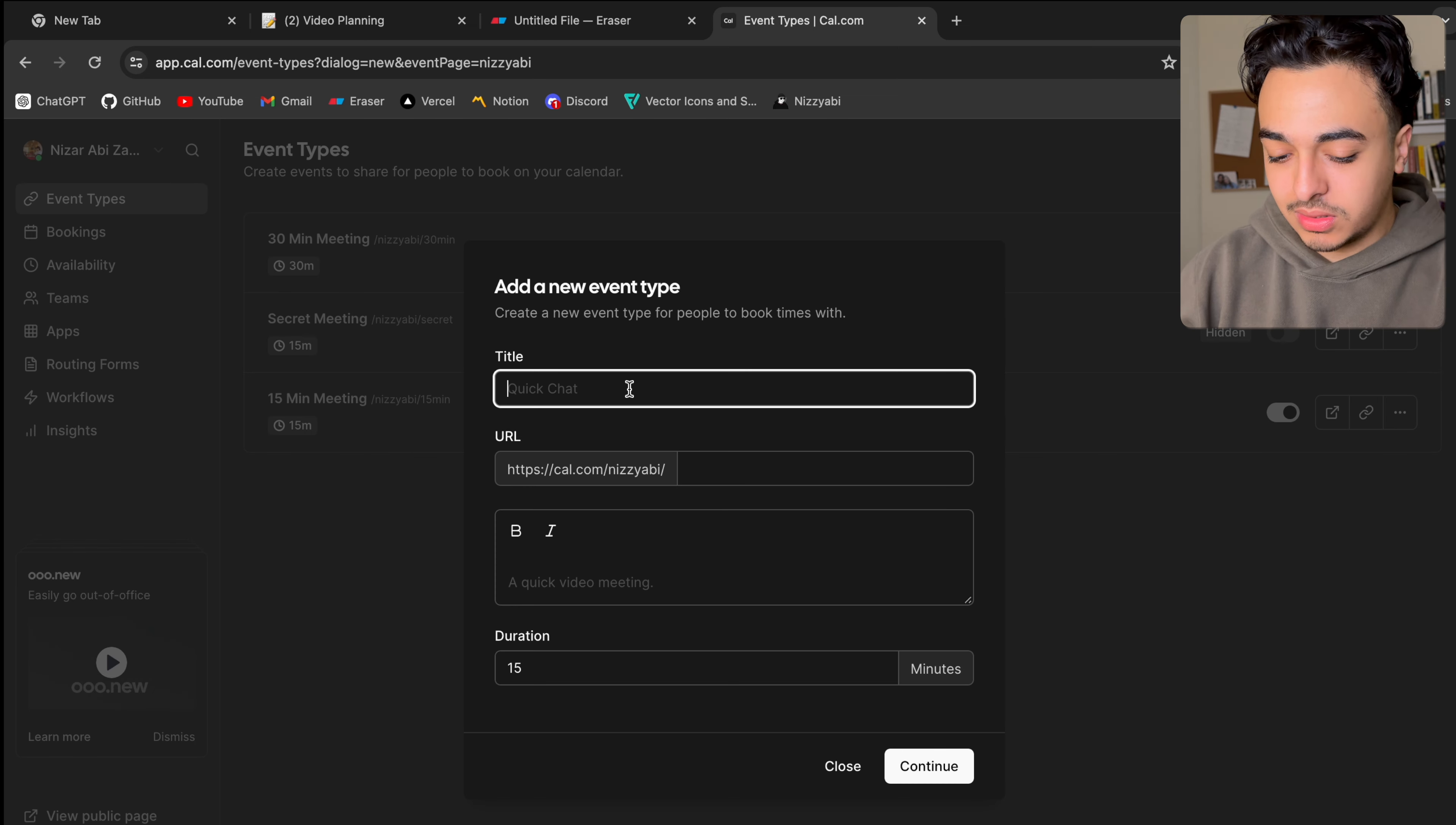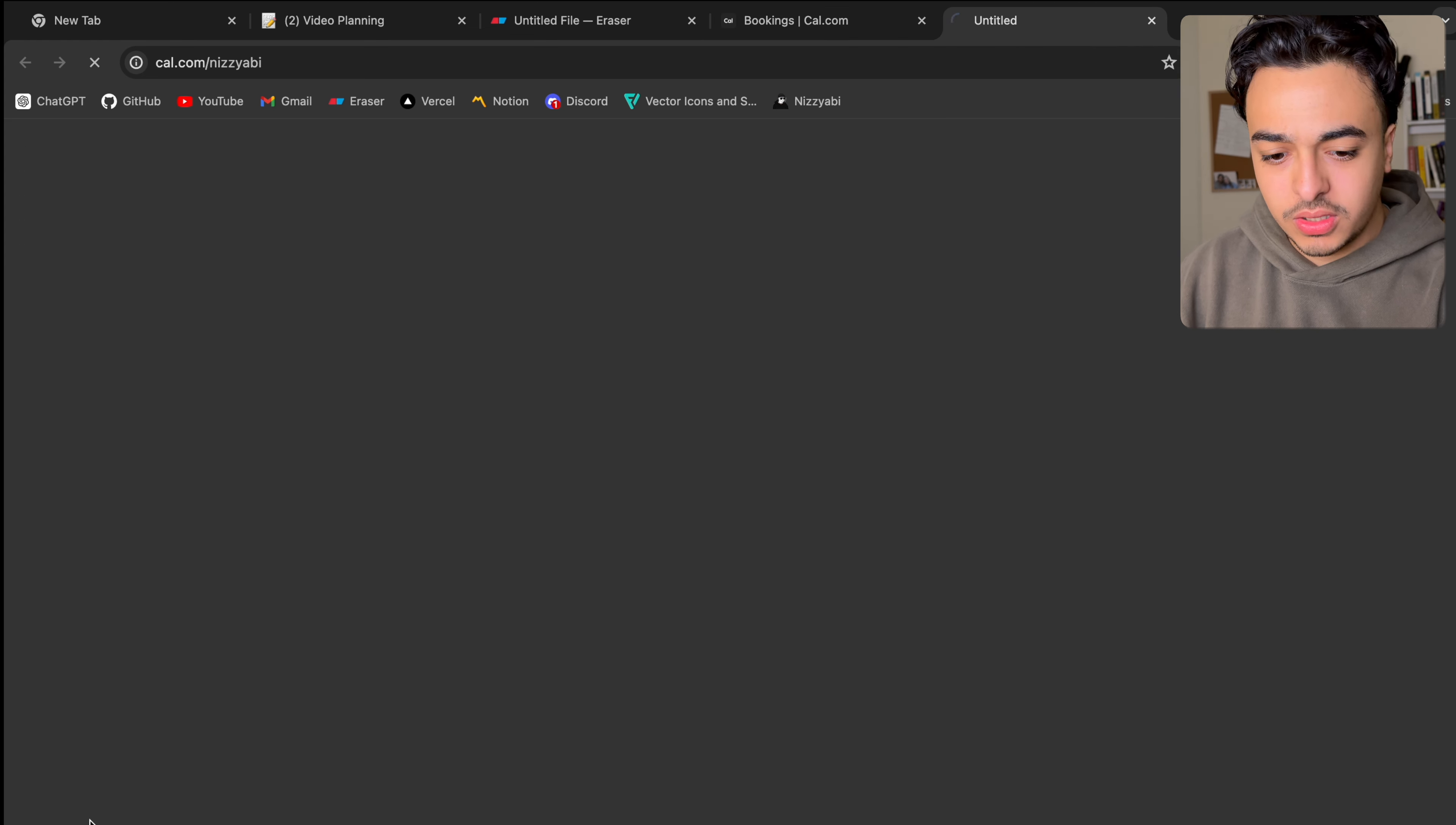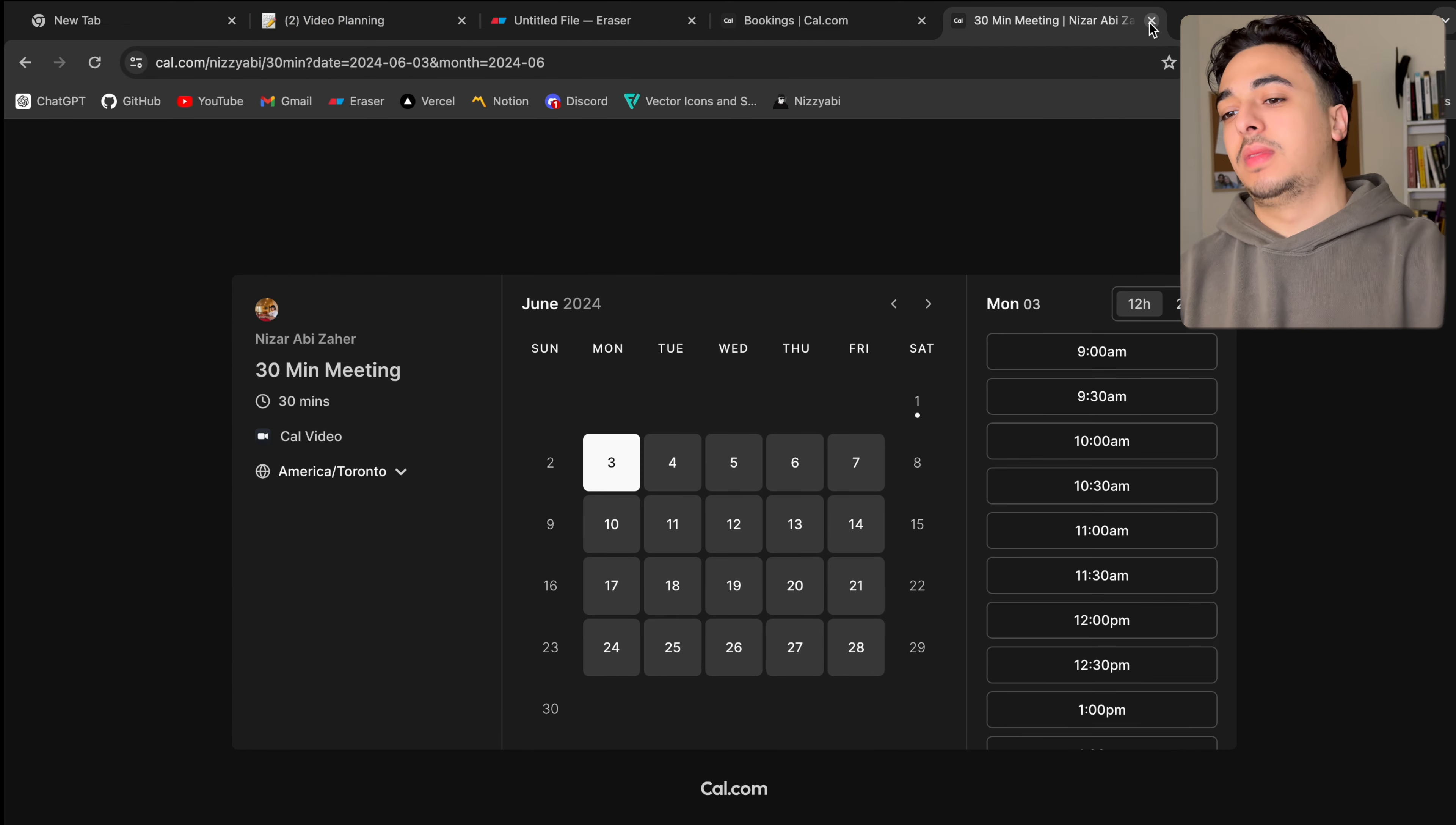When we're just logged in here, it's a very simple app where you can create some sort of event. So let's just call this tutoring. It's a 15-minute session. You just create, and then you're taken over here where you can fix your availability. And so now if we clicked on view public page, you can see over here that this is my link.